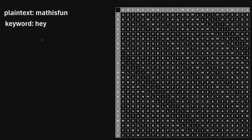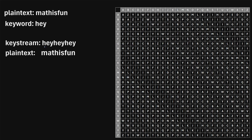What we're going to do is form something known as a keystream, and this is simply the keyword repeated over and over again until it's the exact same length as the plain text that you want to encode. So to actually encrypt this plain text, here's what we're going to do.